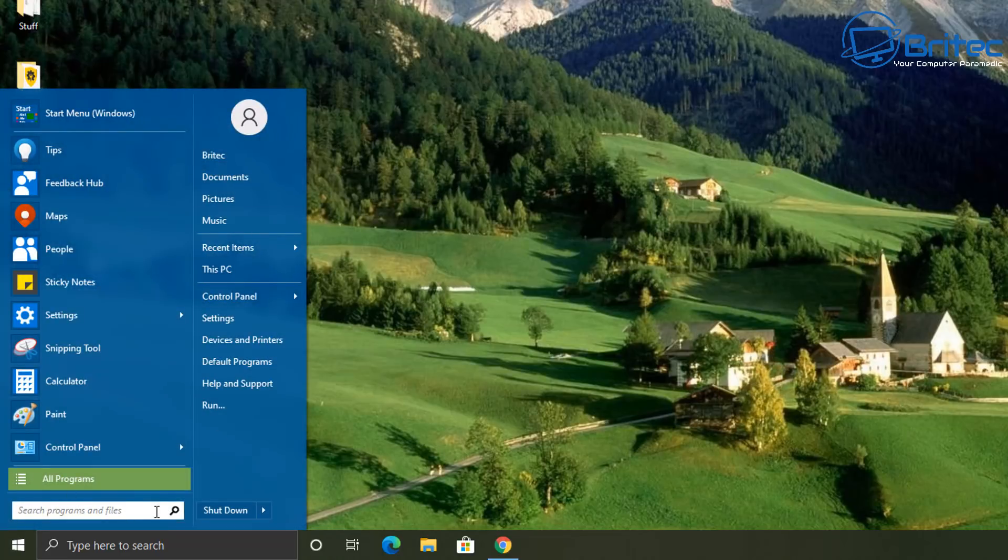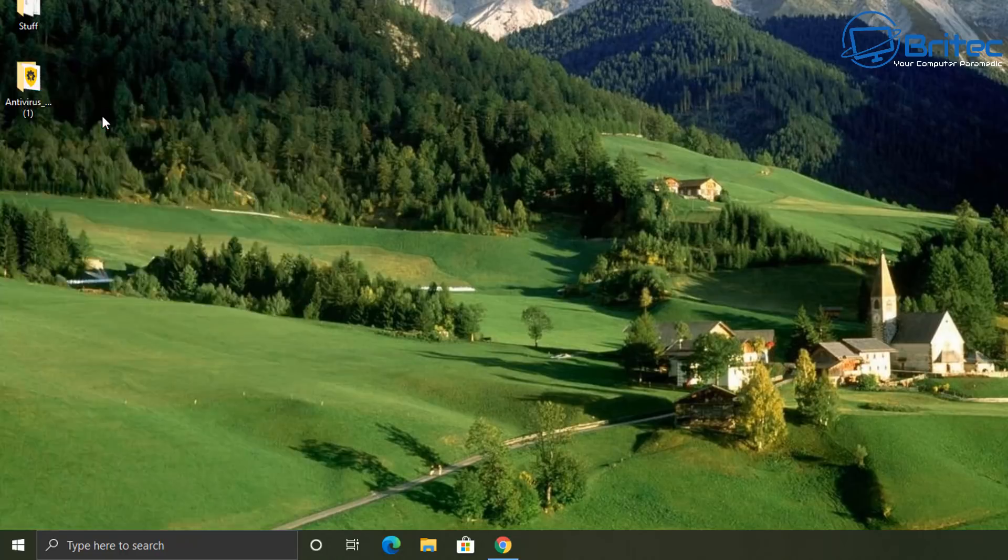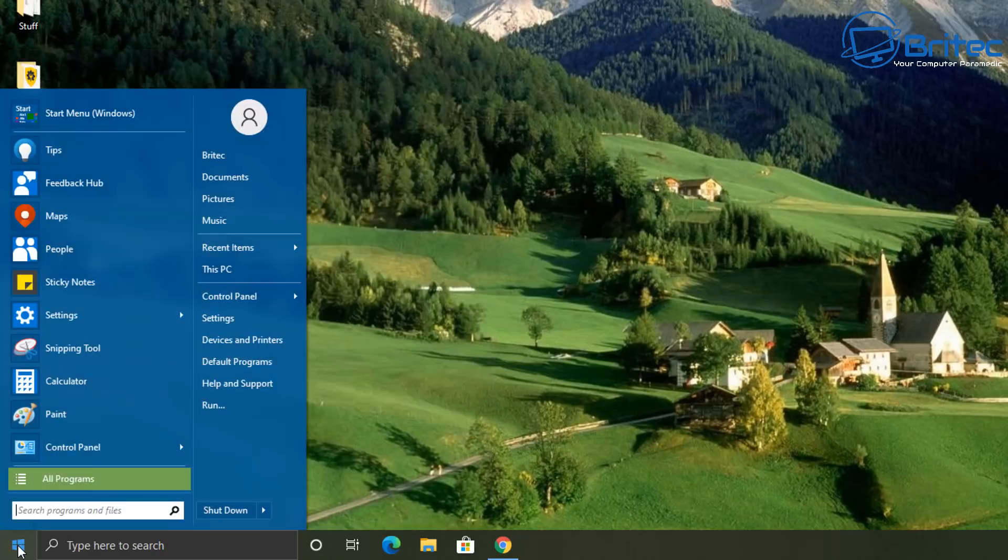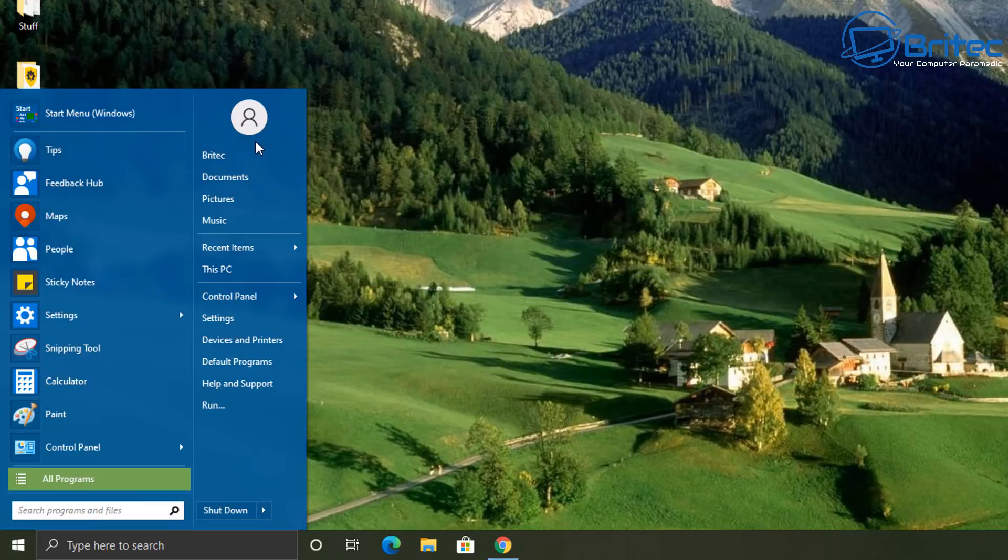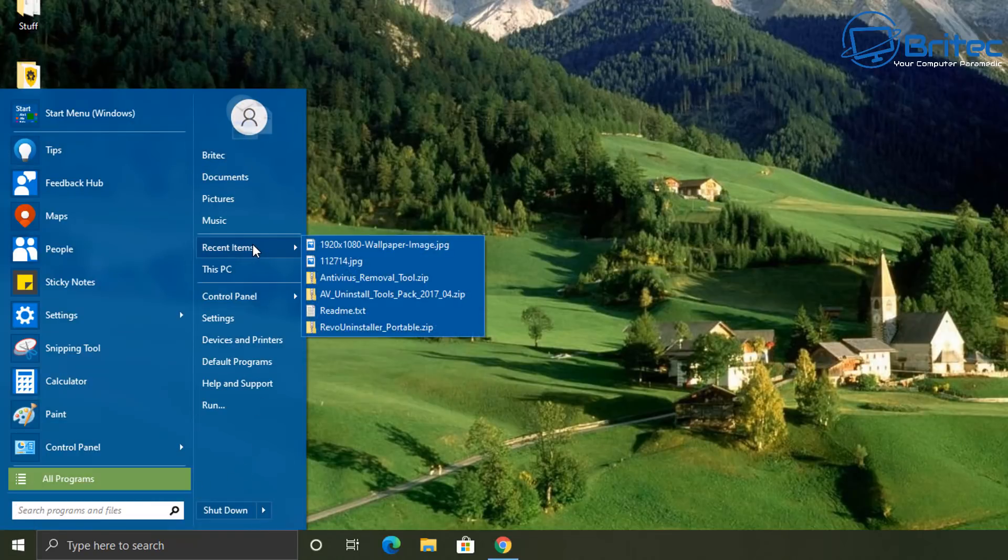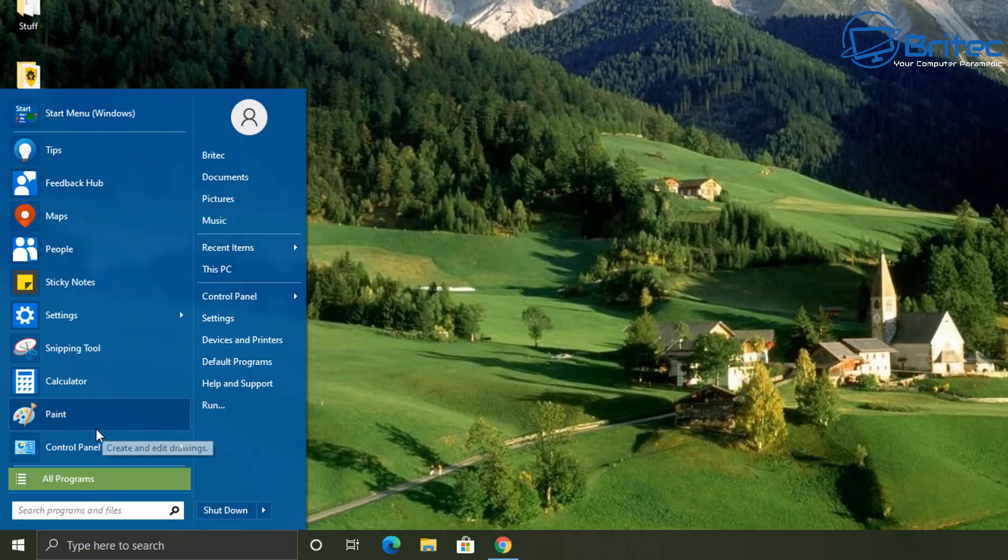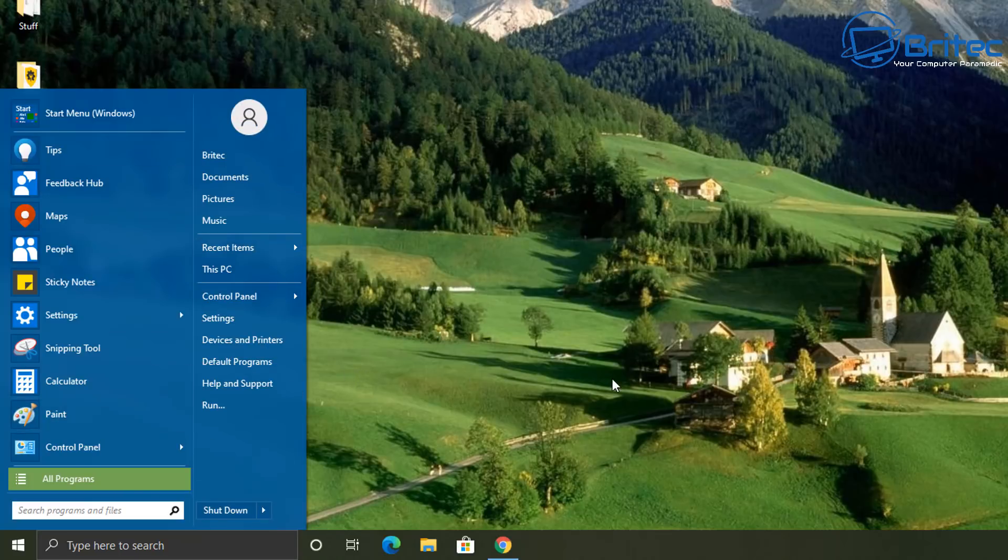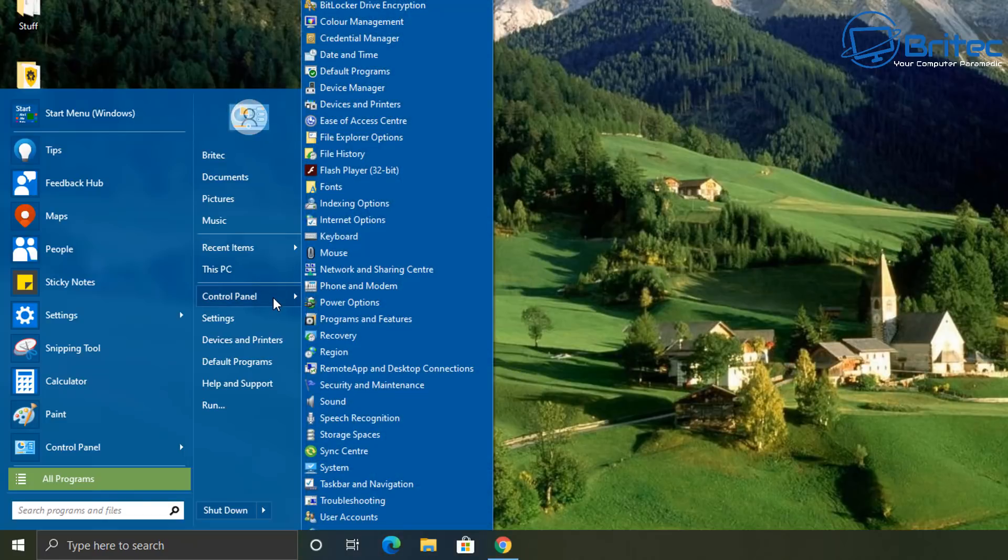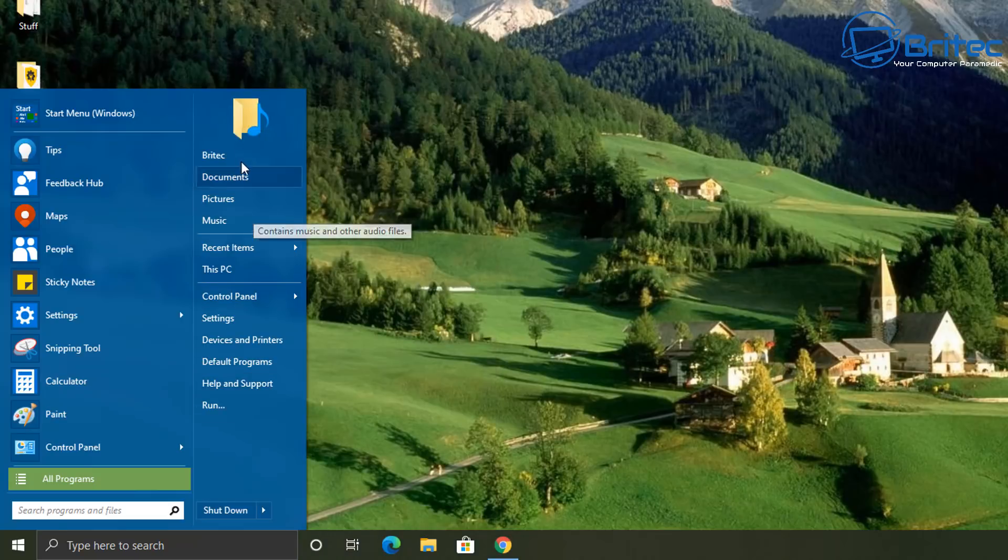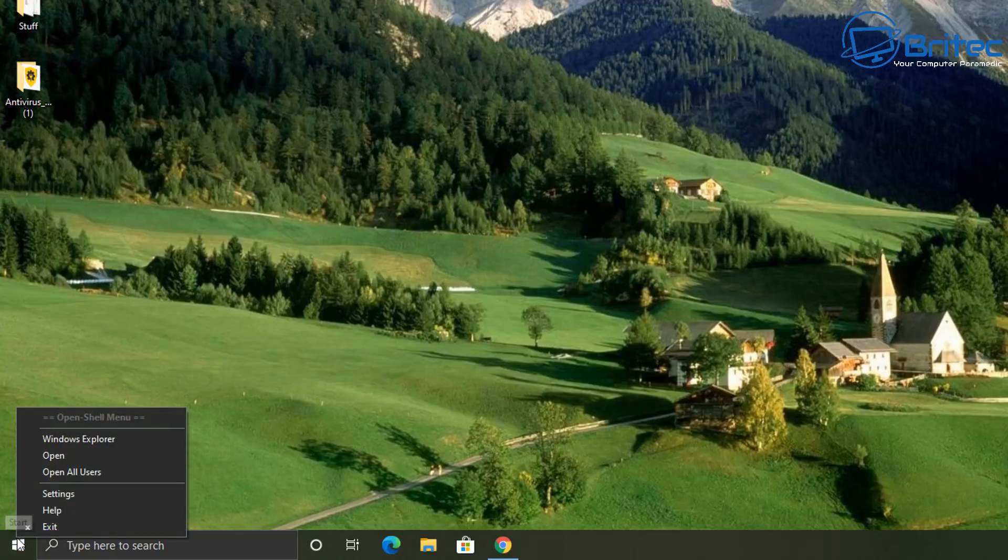And there we are, we've just changed our start menu and also our start button. You can change all this and customize it to your own needs, but this gives you another look. And you can switch back to the original one if you wish. And you can also uninstall it and you can customize this to how you like it. And this is the Windows 7 feel of the start menu and button. If you do prefer that, you can still use it, it's still being supported and updated, which is a plus.